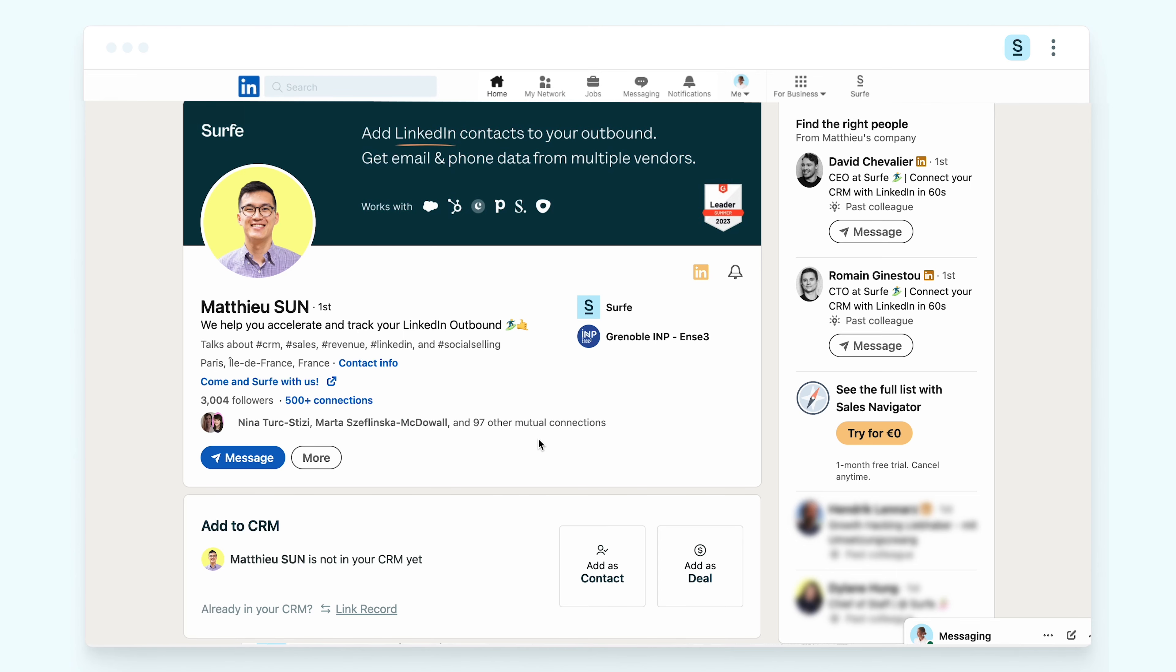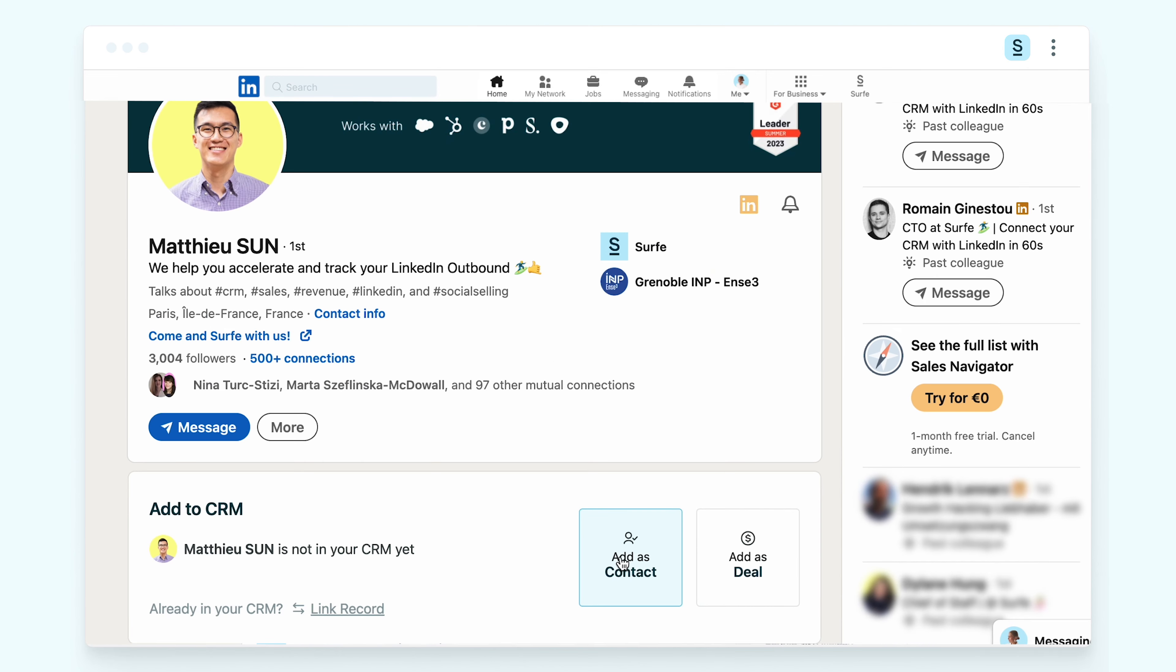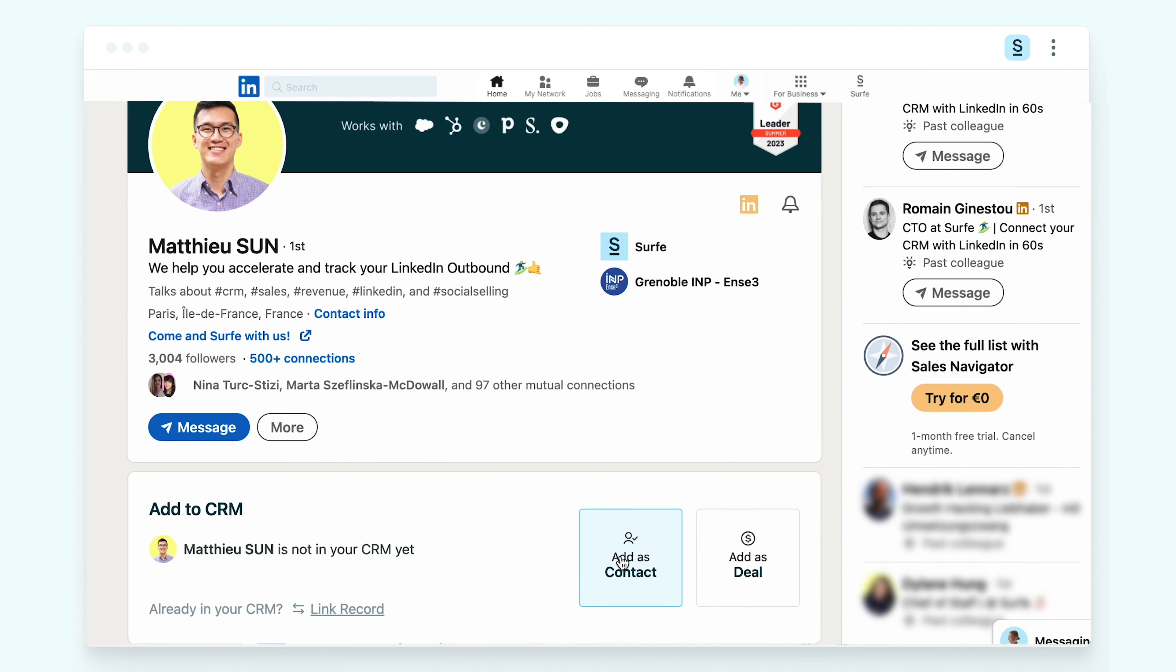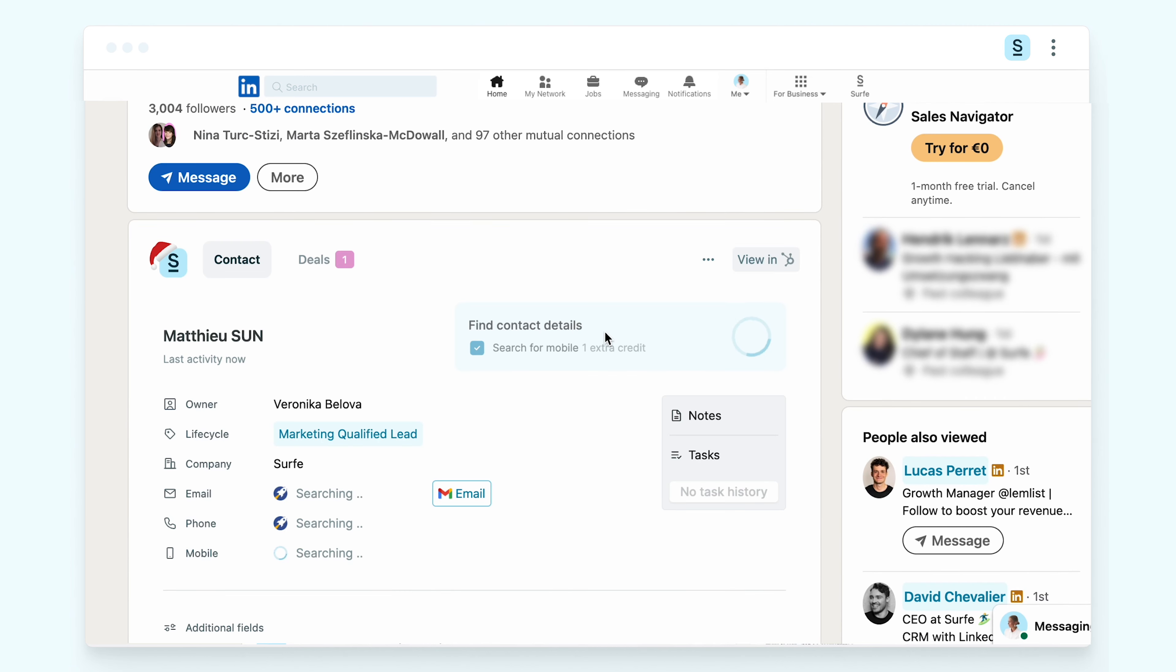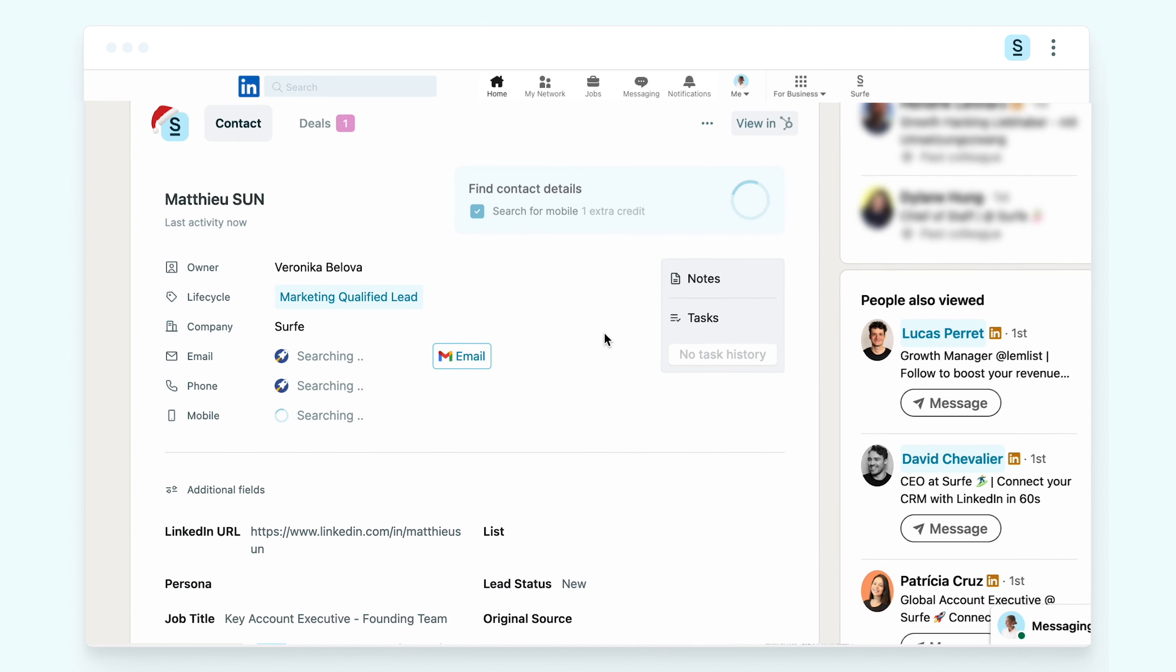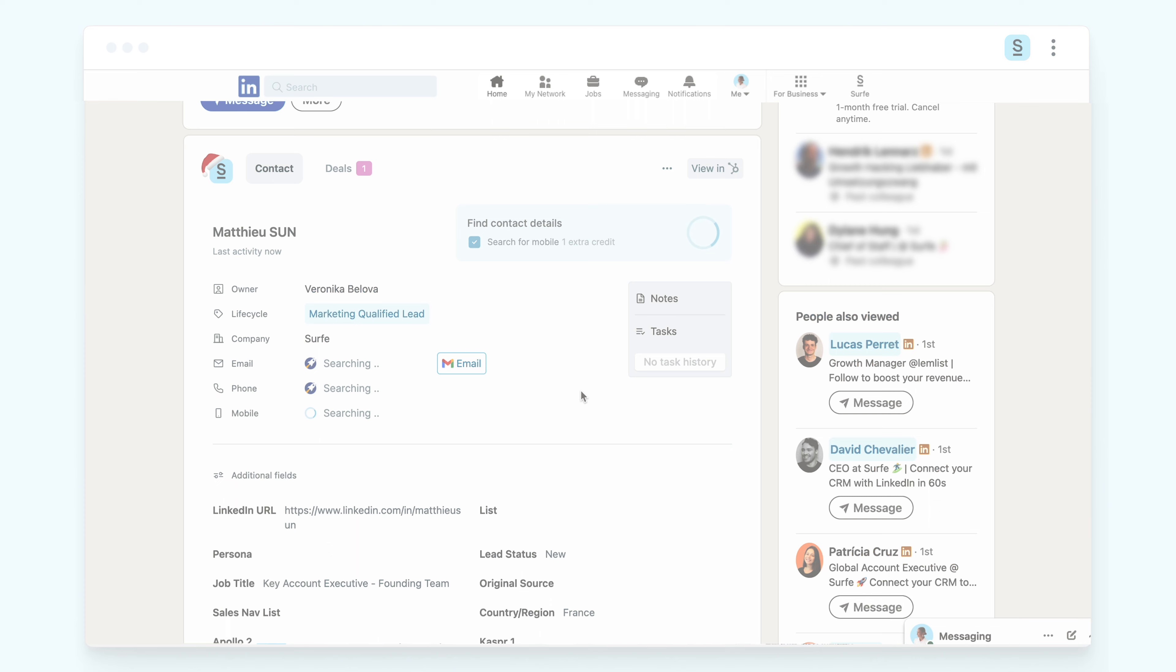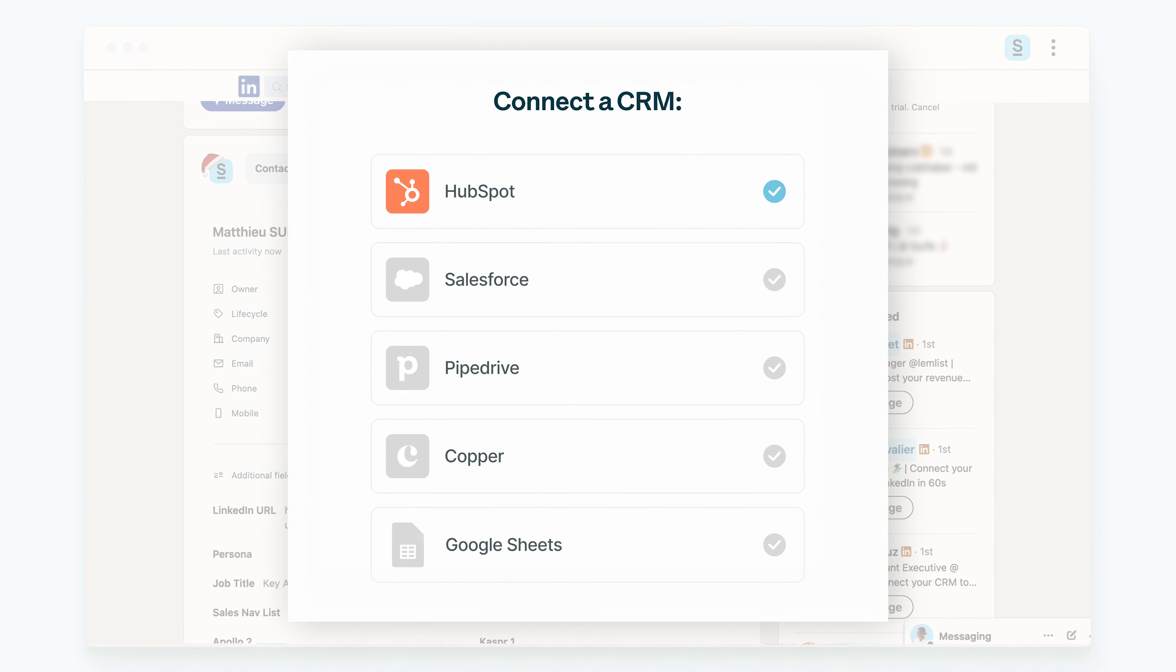Here we're on Matthew's profile and we can add him to the CRM directly here, just clicking on this button. Just like that, his contact record has been created inside my CRM, which happens to be HubSpot, but we also support Salesforce, Pipedrive, and Copper.